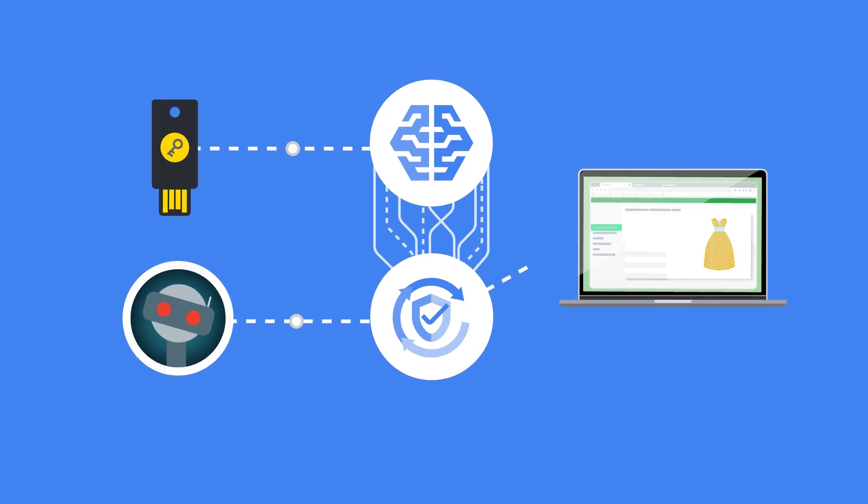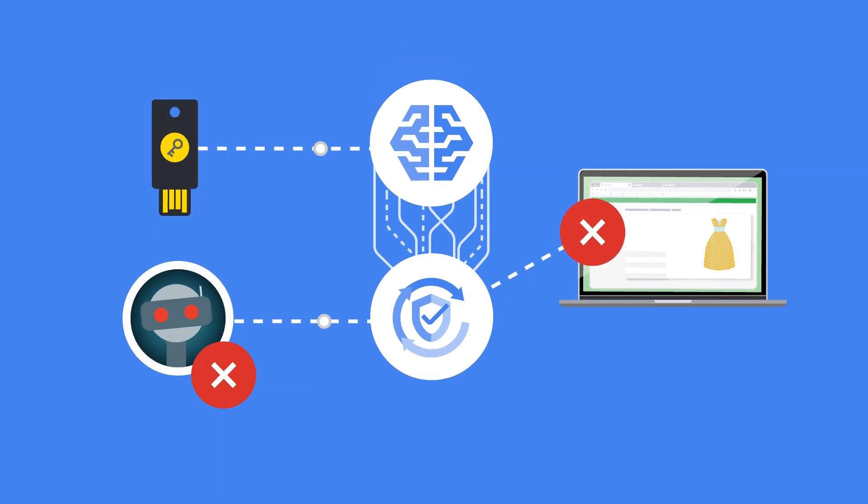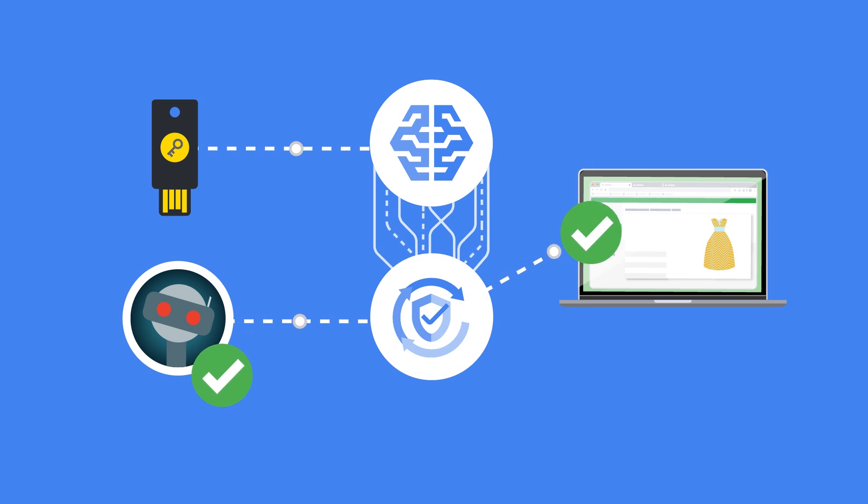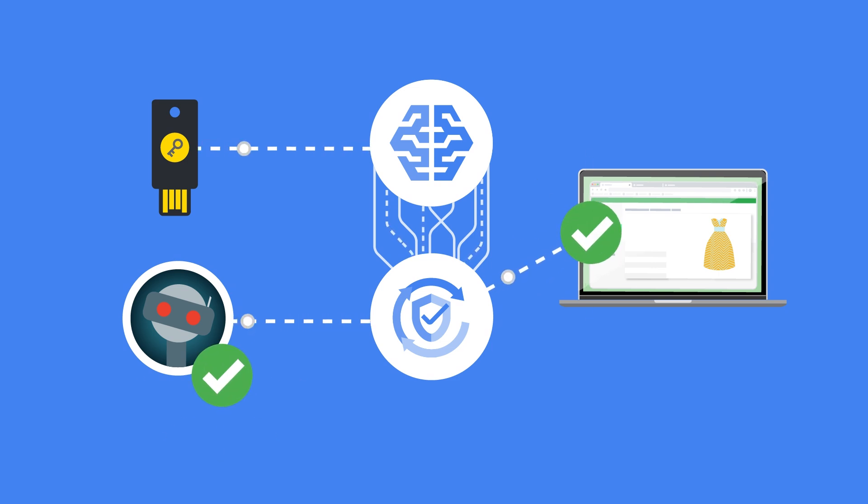For example, you can enforce two-factor authentication for such requests at the login page. If the user successfully authenticates, you can then annotate the request as legitimate.